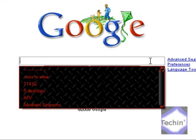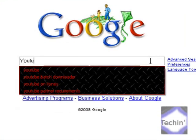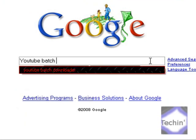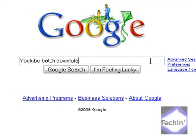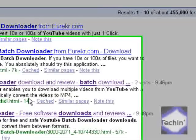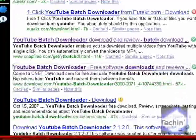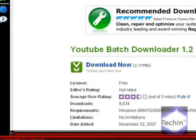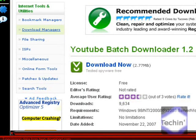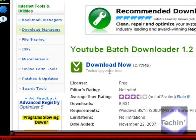So go to Google and search YouTube Batch Downloader. Go to the fourth link. It's download.com, so it's going to be safe. And once you get there, click on Download Now, and it will download.